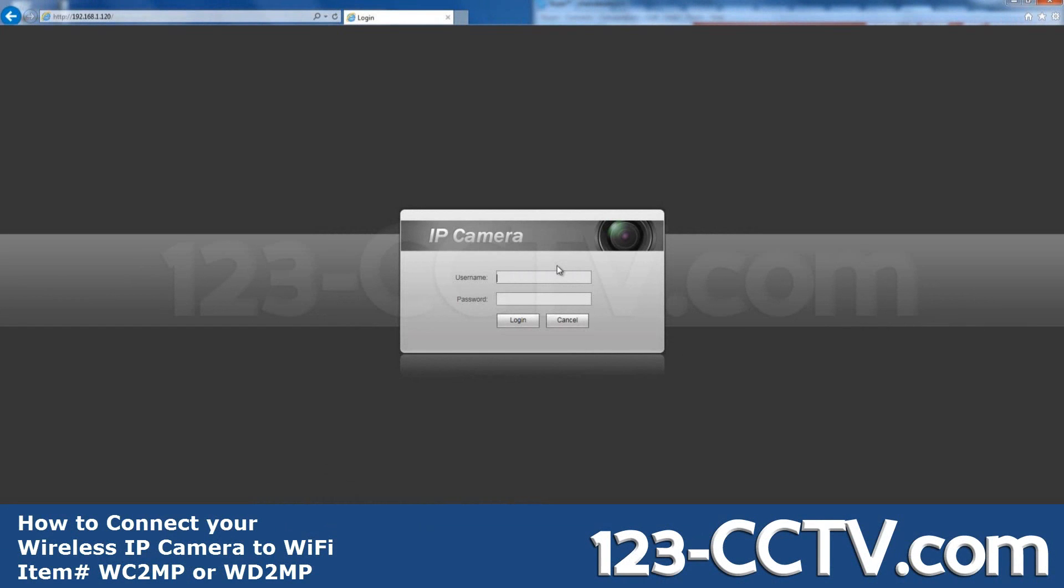In this video, we'll learn how to connect your wireless IP camera to Wi-Fi. After connecting the camera to your network with an Ethernet cable, enter its IP address in the URL bar.